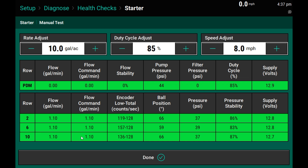All three HDs commanding 1.1 gallons per minute gives me a total of 3.3 gallons per minute, and my HDs are almost wide open trying to hit that rate, trying to push enough product through the orifice plates. At this point, I would recommend writing down a max PWM percent of 85% and a max pump GPM of 3.3 to enter into our pump calibration values later.